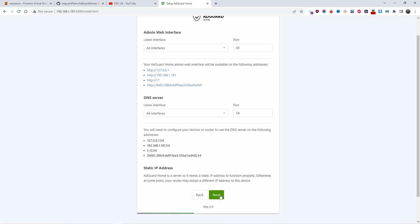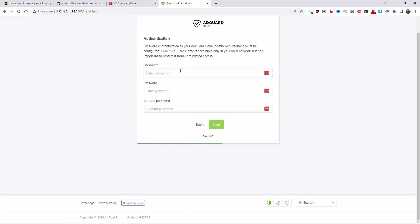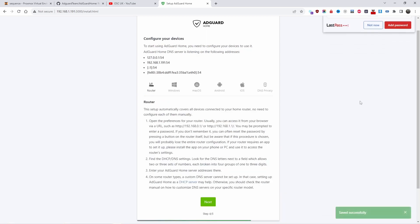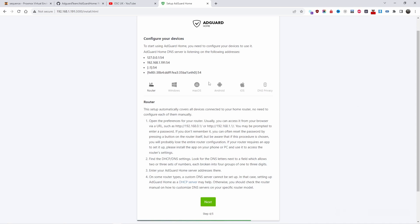I'm going to press Next, add the username — for example 'admin' — and my usual password for demonstration purposes (I'll be changing this after). Then press Next. I'll check that everything looks correct — port 54 for DNS is confirmed.